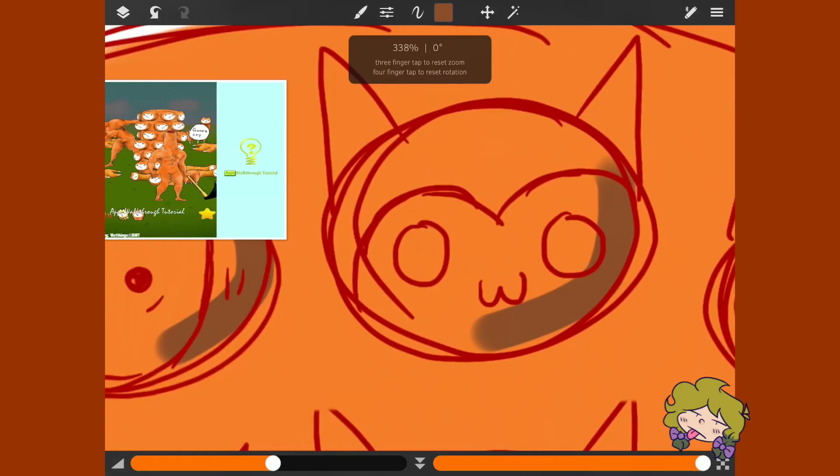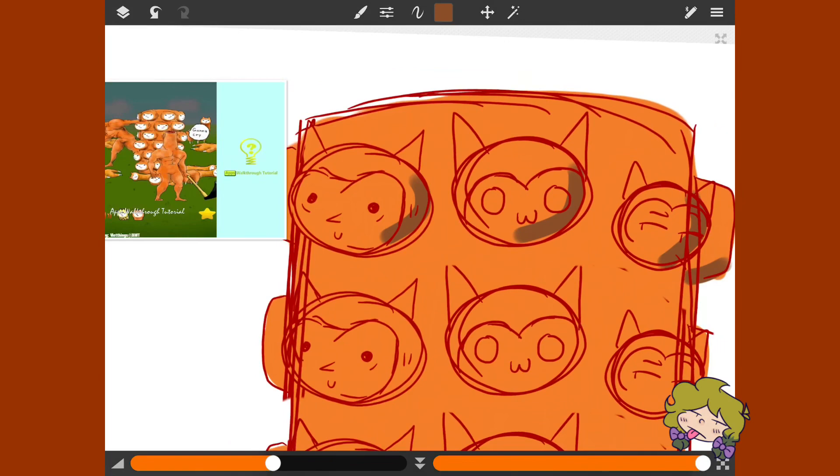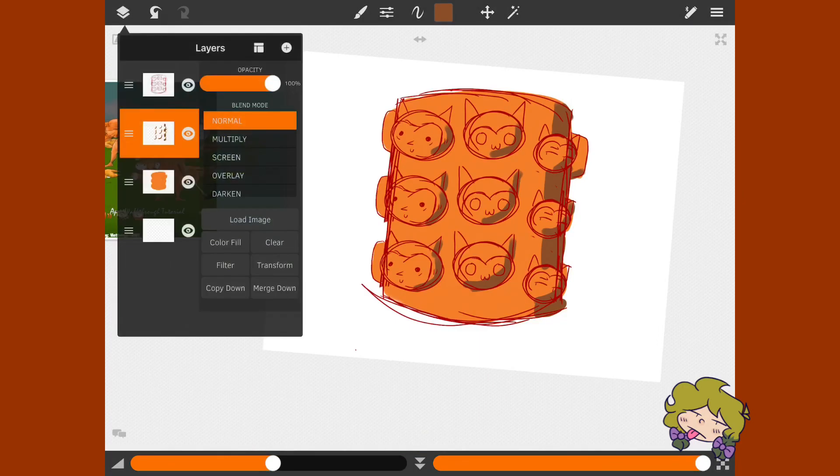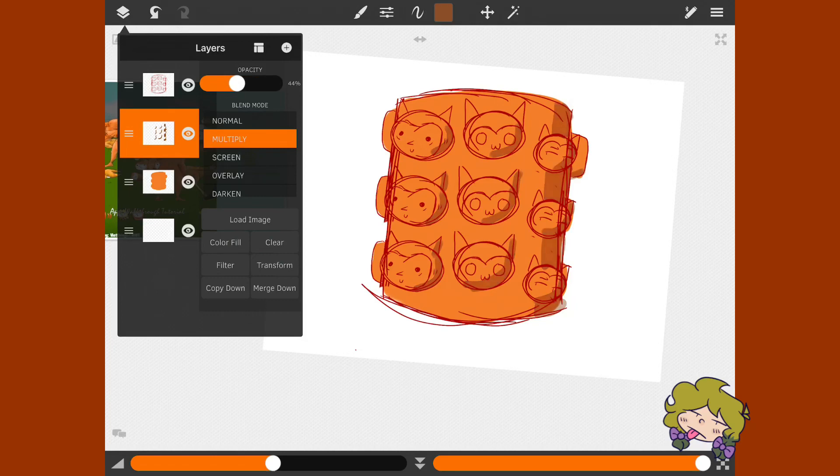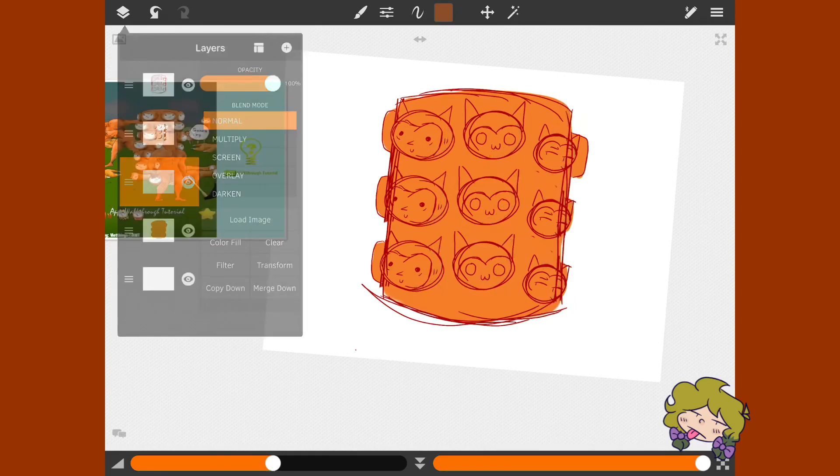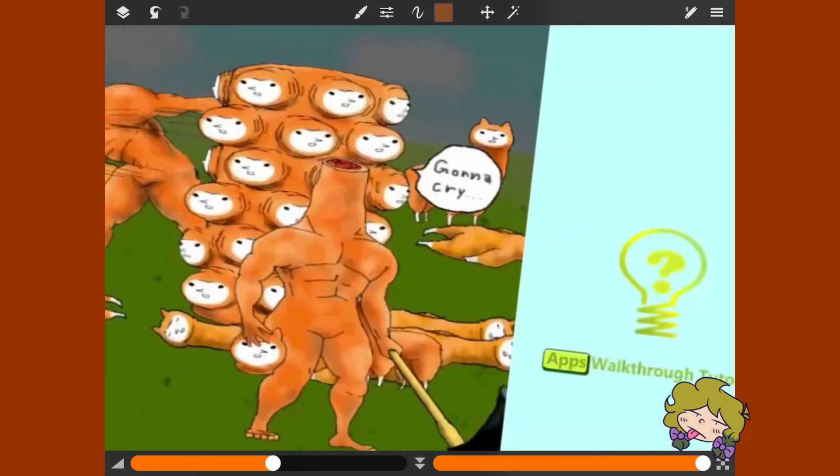This close-up proves that there is many, many mistakes to be made in art. Oh my god, it looks disgusting. Multiply, please. Okay, there we go. That looks better. You can't be a digital artist without abusing filters.